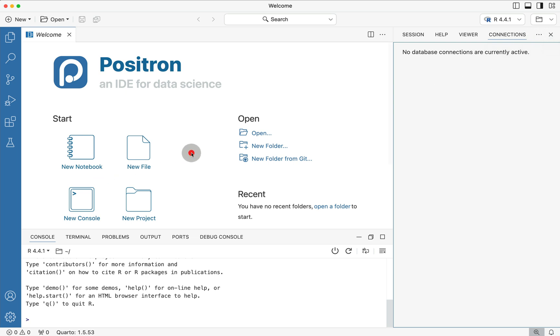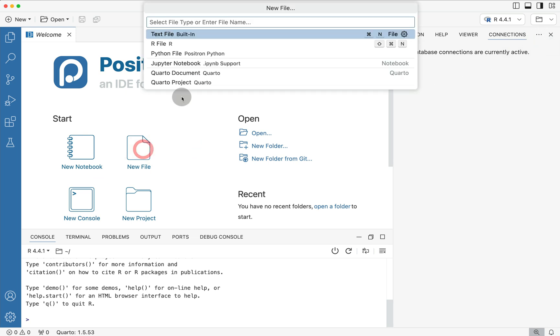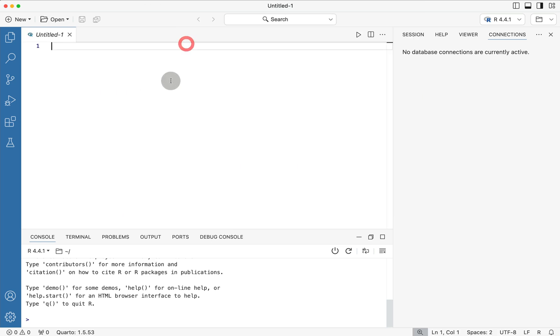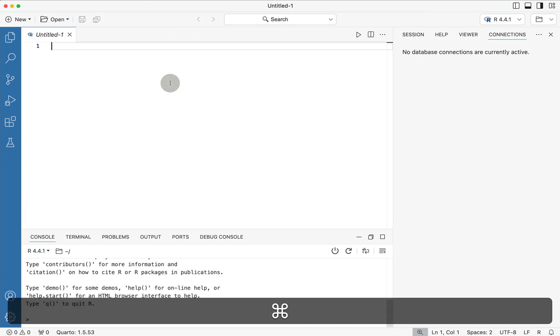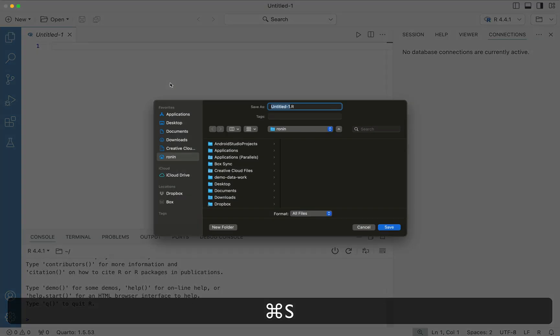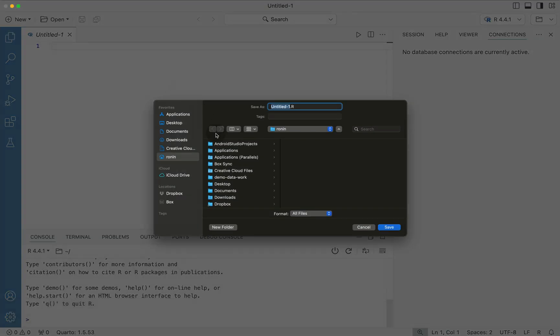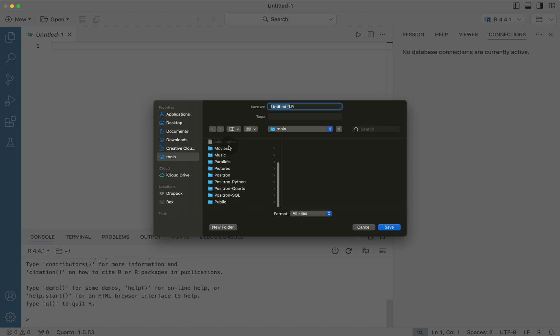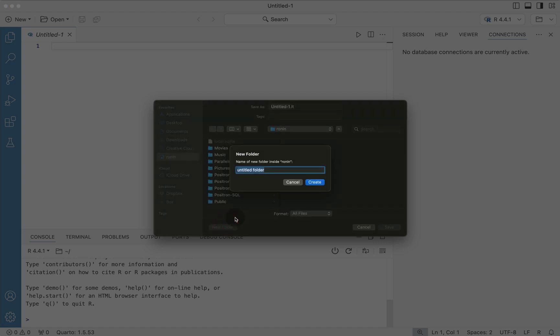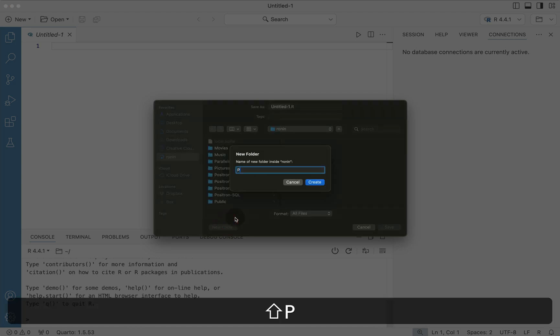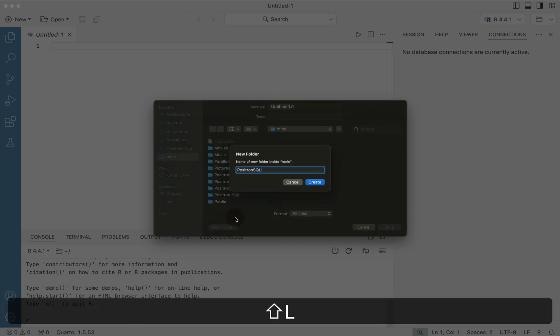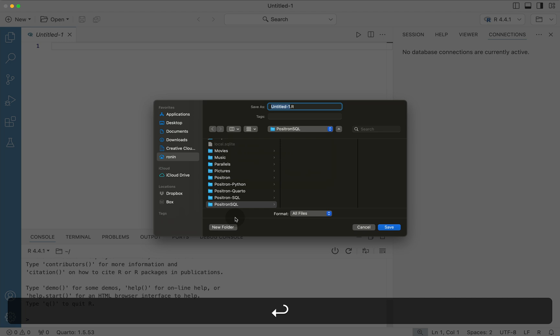On that end, what we need to do is we need to first create a new R file. And let's go ahead and save this R file into a new folder. And let's call this new folder Positron SQL and then press create.